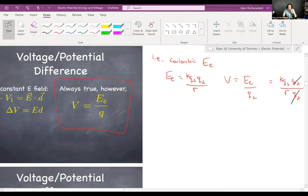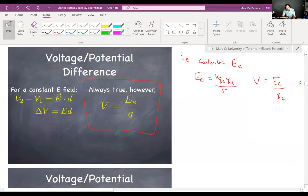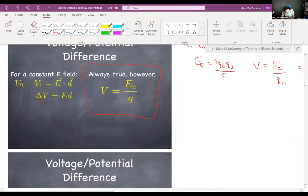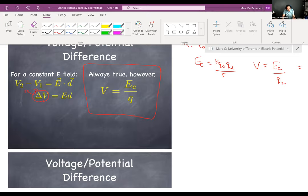In the event that we have a constant E field — which Coulombic fields are not, so don't apply this to Coulombic fields — but parallel plate capacitors do have a constant E field. In that case, you can say the voltage difference V2 − V1 equals the electric field times the displacement (position two minus position one). Technically there's a delta on both sides.